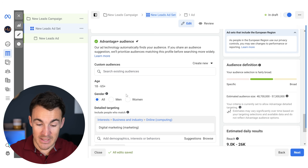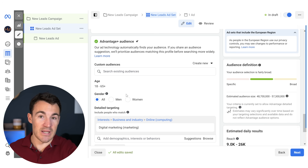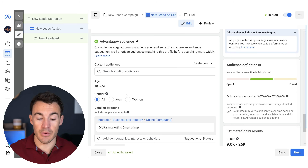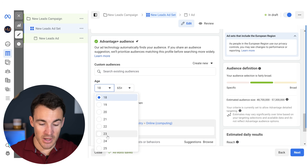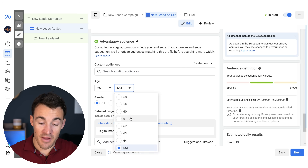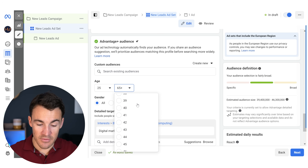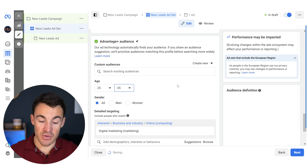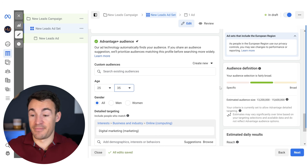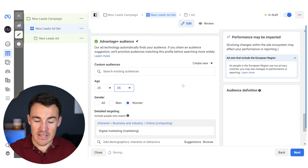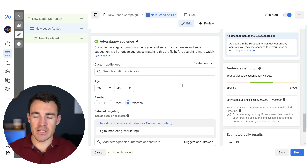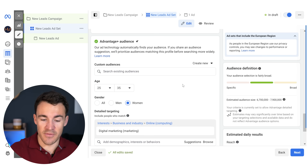This suggestion behavior applies not just to detailed targeting but also to gender and age. If you set gender criteria and say you just want to advertise to women, if Meta thinks it'll help your results they will also put ads in front of men. Similarly with age — if you say I only want to advertise to people between 25 and 35, that's not a hard constraint, it's a suggestion. What often happens is advertisers set this up, then see sales coming from people aged 45 or 50 and don't realize it's because Advantage Plus Audience is just a suggestion.